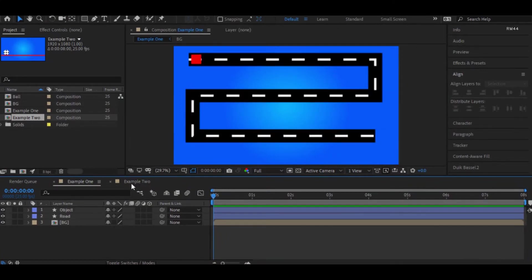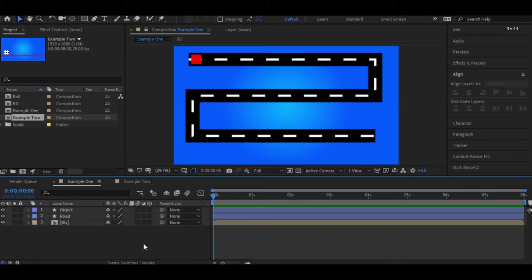So let's get into this first example where we can see an object in this road which I created for this tutorial. Let me try to animate this object to the other end of the road.